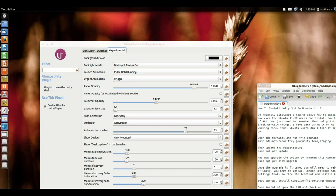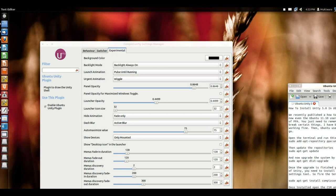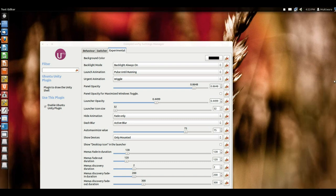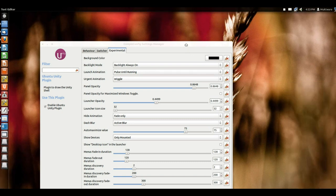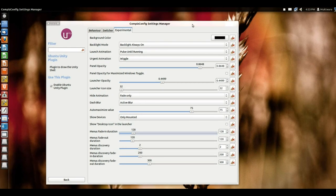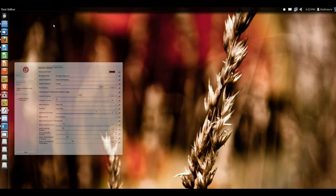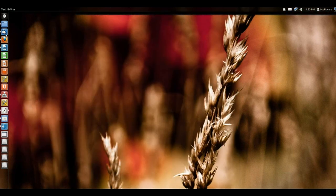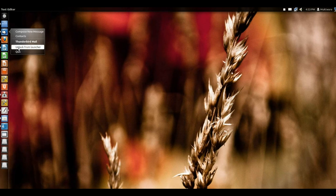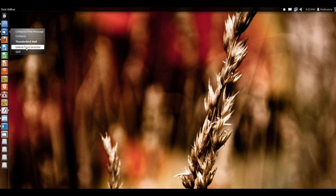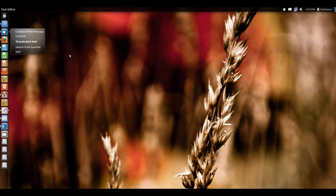Another good thing with Unity is when you right-click on it, instead of removing something, the option is 'unlock from the launcher.' So that's a cool change here. It will make it clear that you are just unlocking this item from the launcher.